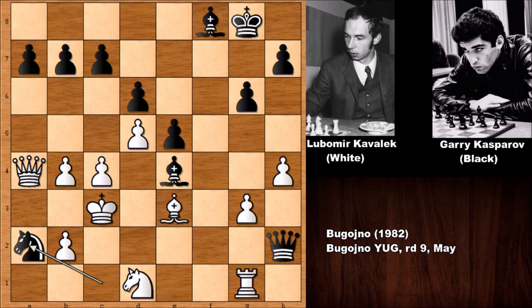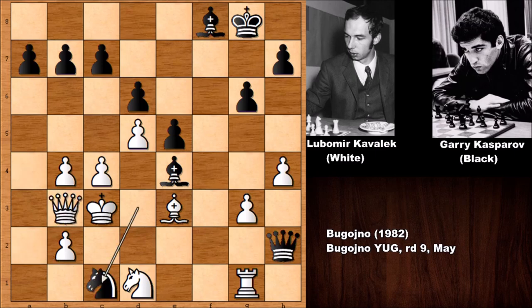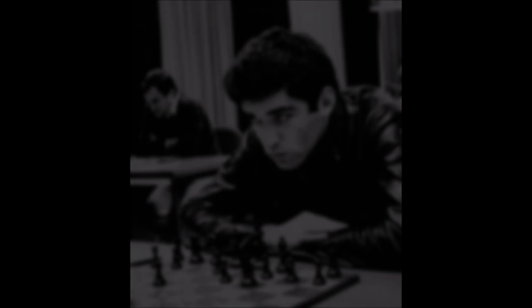Thank you very much for watching. This was the masterpiece chess game by Garry Kasparov. After knight to c1, white resigned. I hope to see you next time. Take care and bye bye.